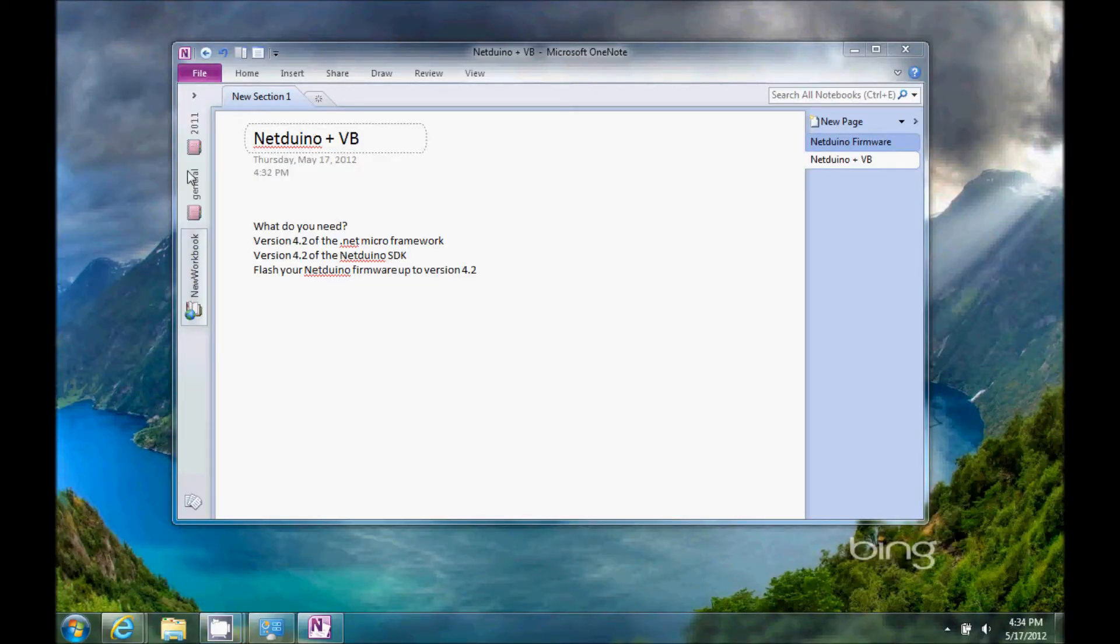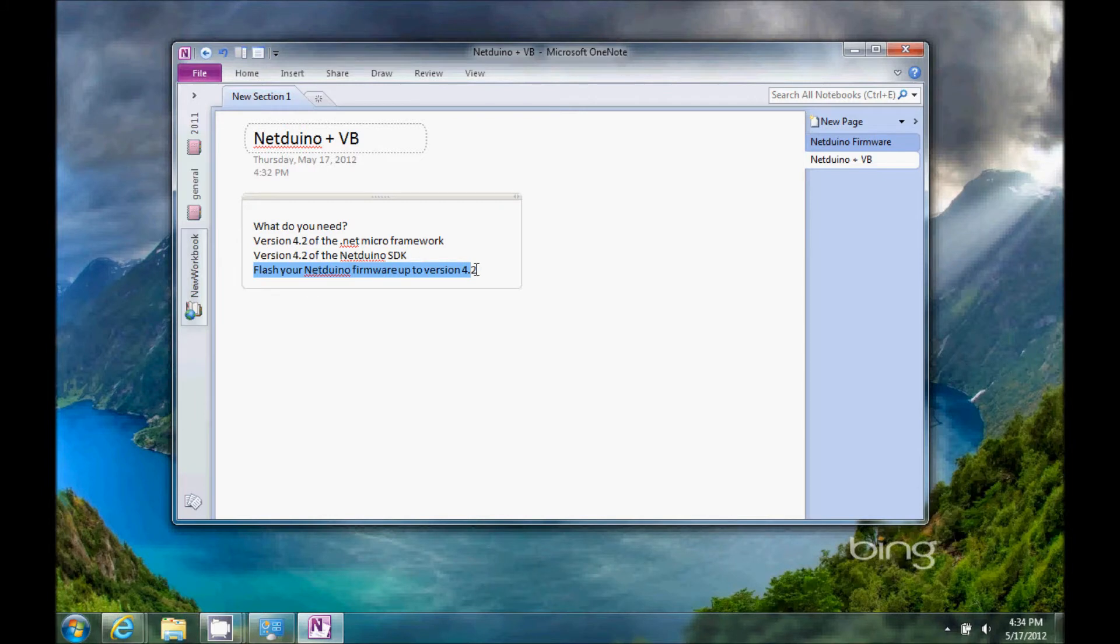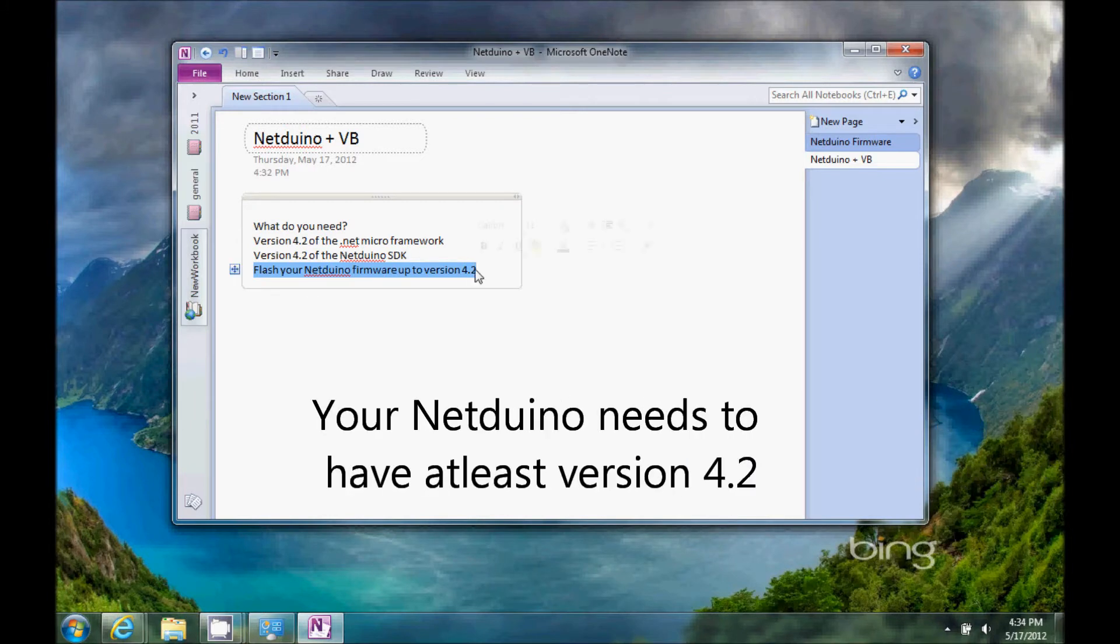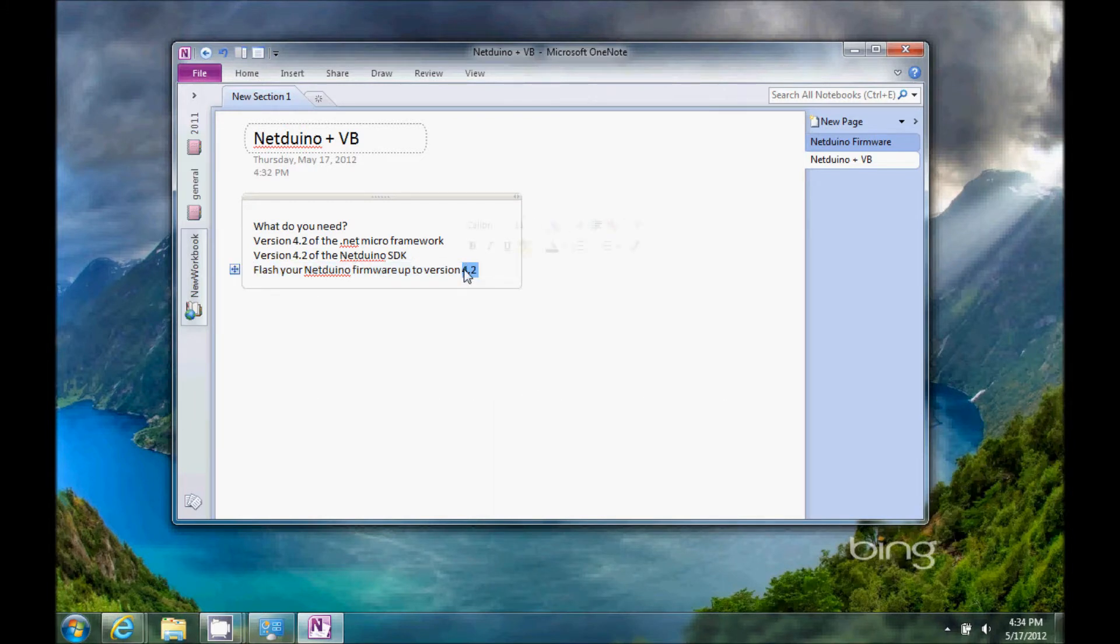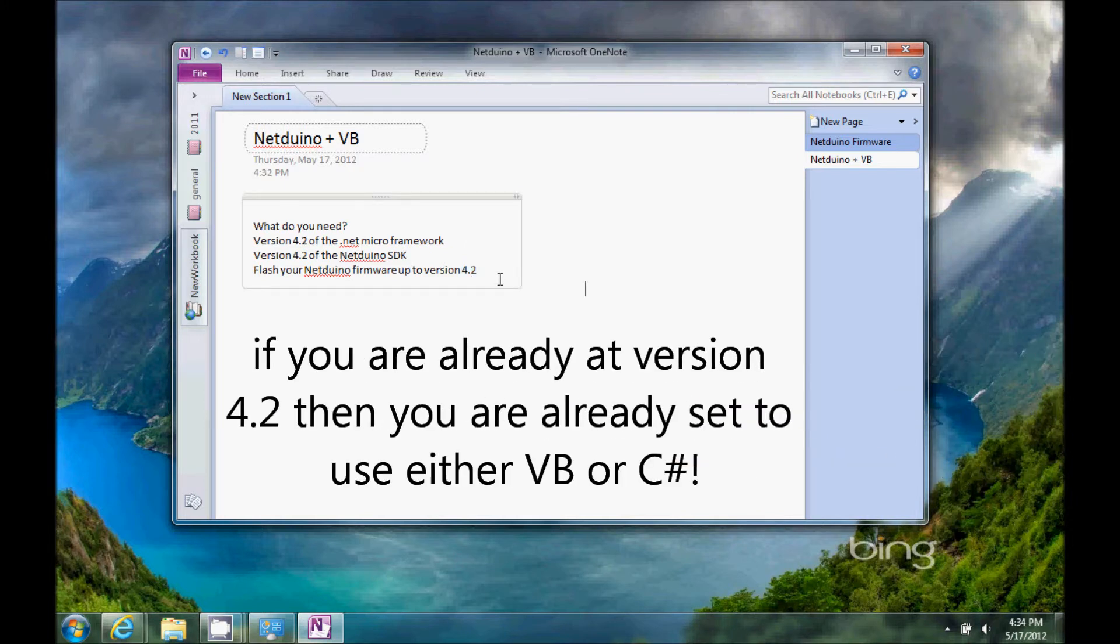All right, what do you need? Well, you're going to need to flash your Netduino, and you need at least version 4.2 of the firmware. I have another video that might help you out if you've never done that before.